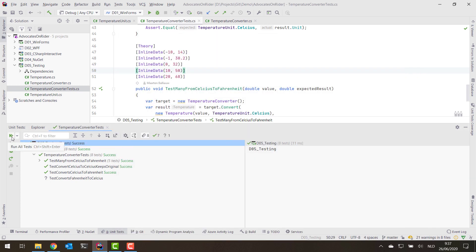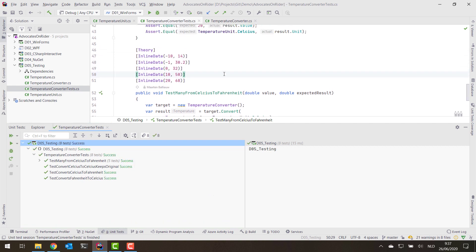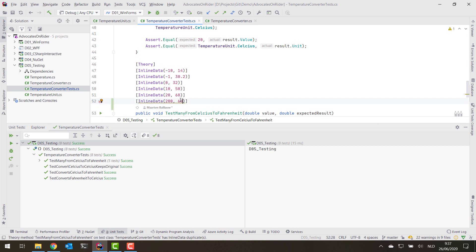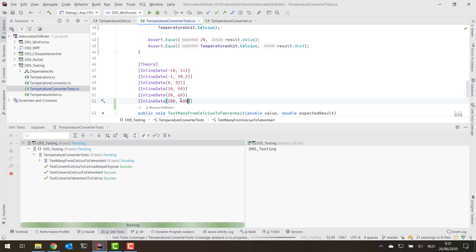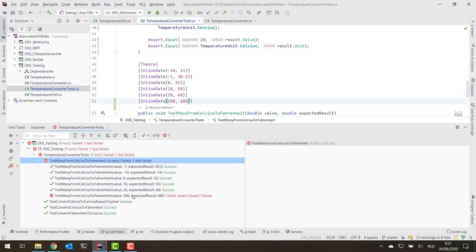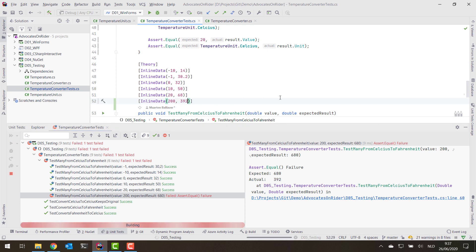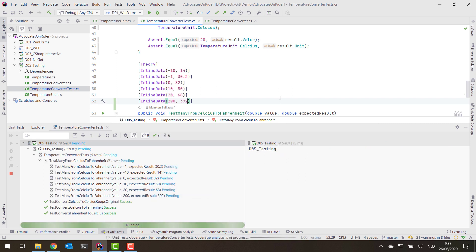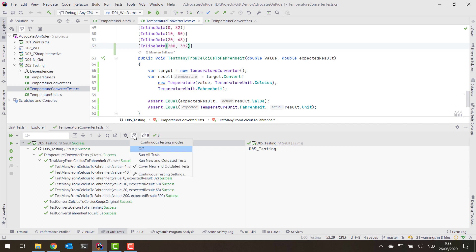We can do an initial run of all our tests, and from that point on start working with them. If we add a new test case — say for 200 and 680, which I know is incorrect — and save with Ctrl+S, the test runner kicks in. A new test appears and fails: expected 680, actual 392. We fix it to 392, save again, and the test runner picks it up and all tests pass.